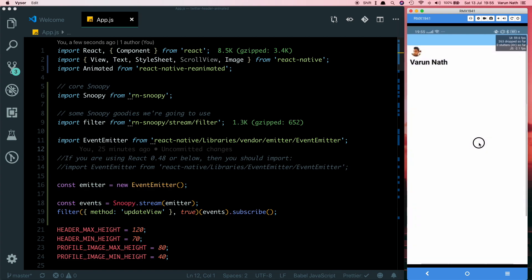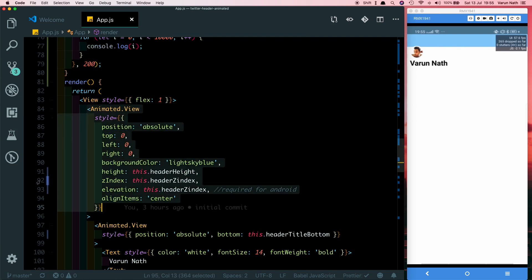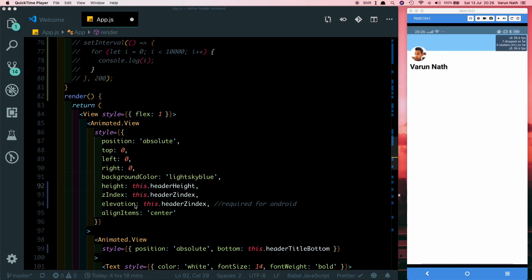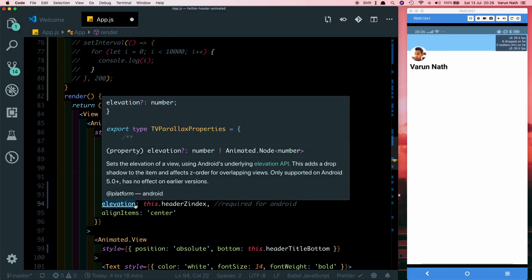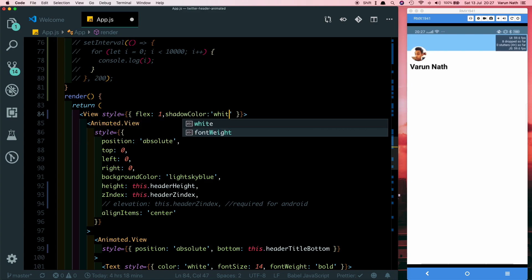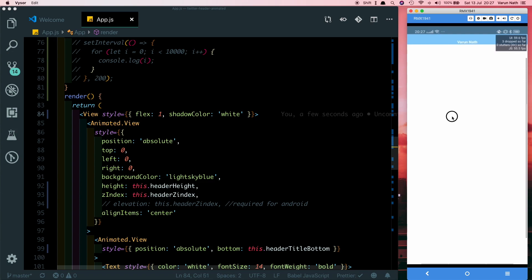Some of you may have noticed there's a shadow that appears when the image goes below the header — this is specific to Android. In our first Animated.view, which is our header, we were passing in a zIndex value that at the time only worked with iOS, which is why we used elevation. We don't need elevation anymore, so let's remove it and instead pass a shadowColor of white to the parent view. Now the animation works perfectly and we don't get that flickering due to change in background color. I hope you guys liked this — thank you for watching.